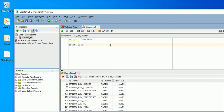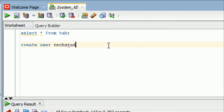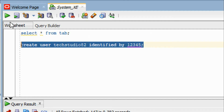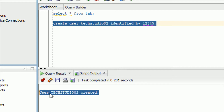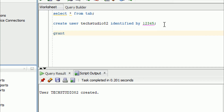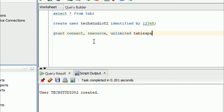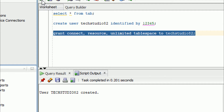I will create one more user from this system connection. Execute 'CREATE USER tech_studio82 IDENTIFIED BY 123456'. You can see the user tech_studio82 was created. Now I will grant permissions: 'GRANT CONNECT, RESOURCE, UNLIMITED TABLESPACE TO tech_studio82'. Execute it — you can see 'Grant succeeded'.